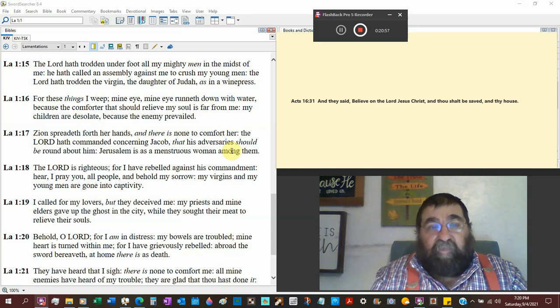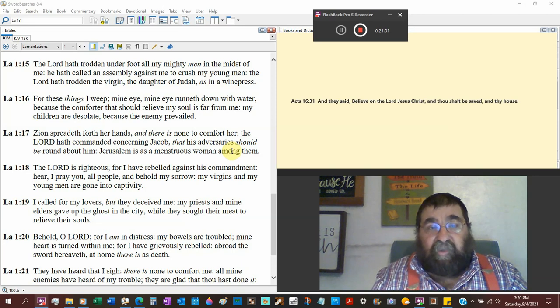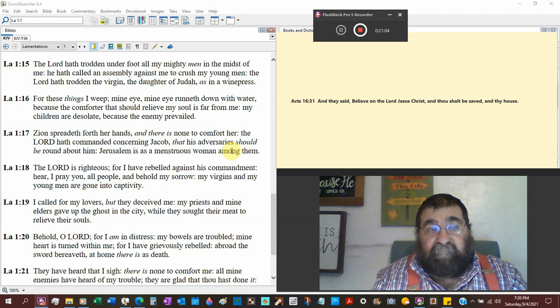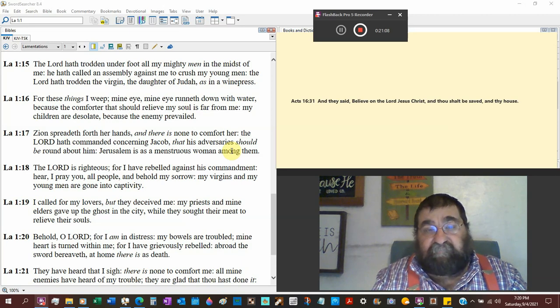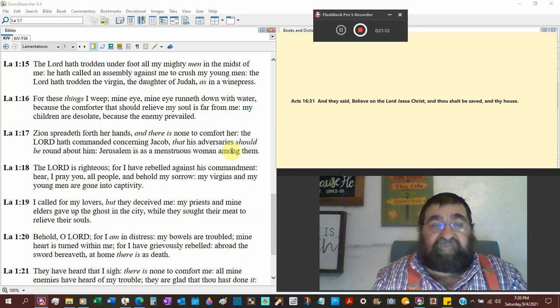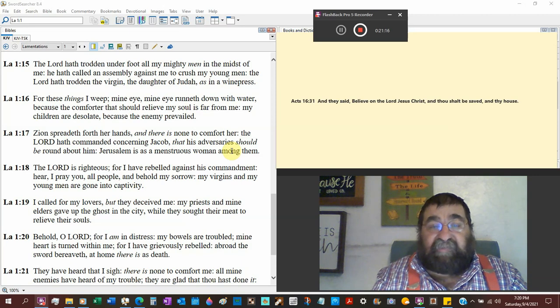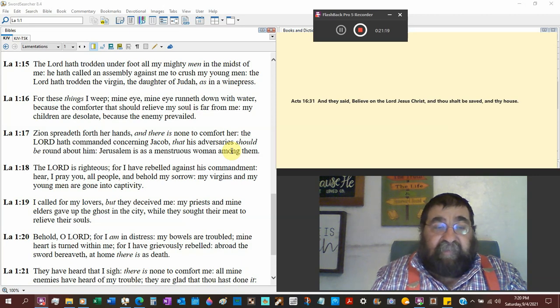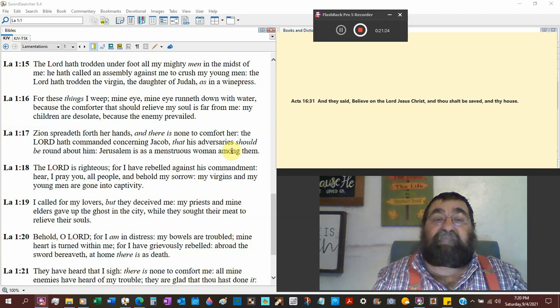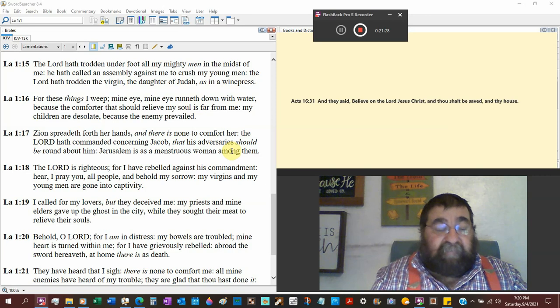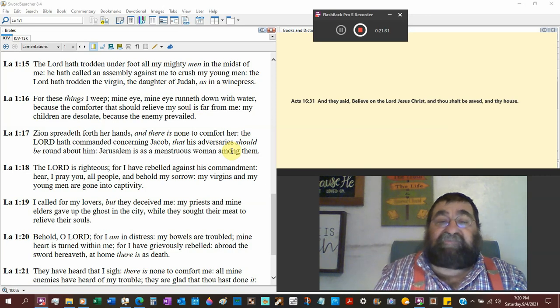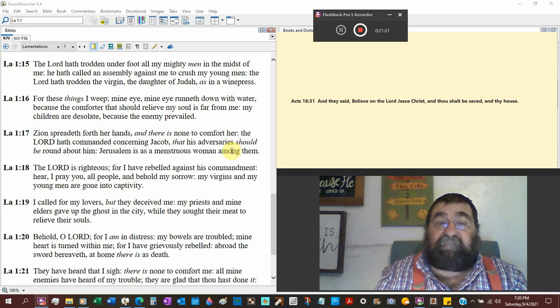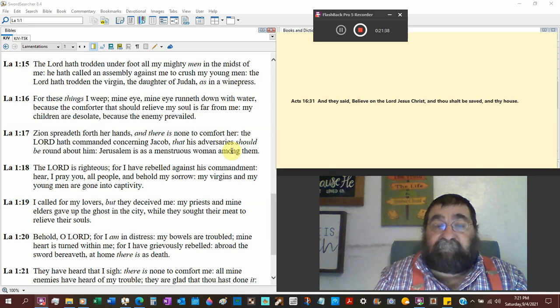The Lord has trodden under foot all the mighty men in the midst of me, the army. He has called an assembly against to crush my young men. The Lord has trodden the virgin, the daughter of Judah, as in a wine press. Look at the second advent, that second advent turns not the people the Jews which happens now, but at the second advent will be the enemies of the heathen, the nations of God that are against God.